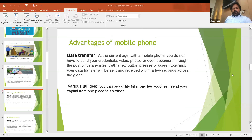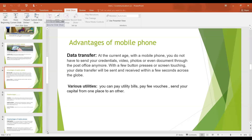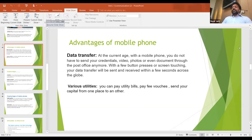Here are two more advantages. Data transfer: at the current age with a mobile phone, you do not have to send your credentials, video, photos, or even documents through the post office anymore. With a few button presses or screen touches, your data transfer will be sent and received within a few seconds across the globe. Various utilities: you can pay utility bills, pay vouchers, and send your capital from one place to another. These are the advantages.